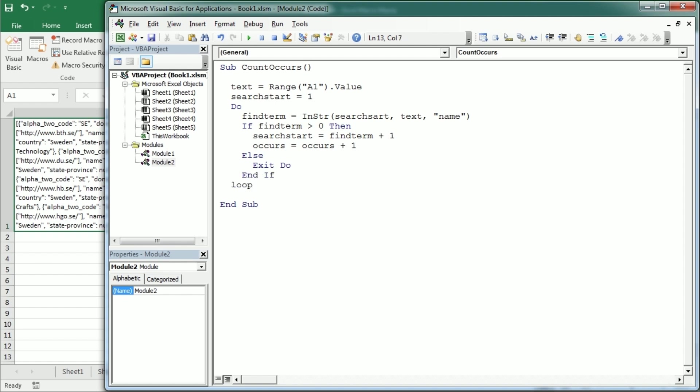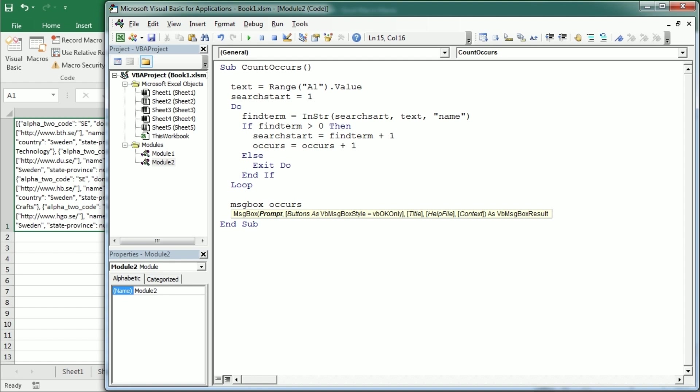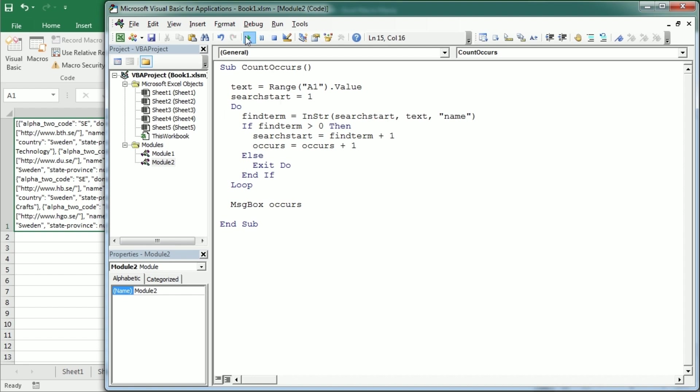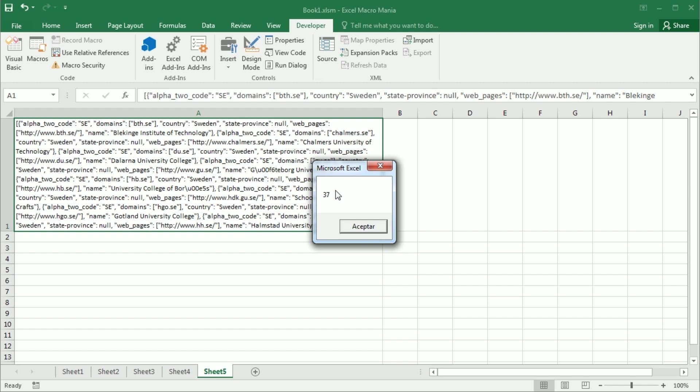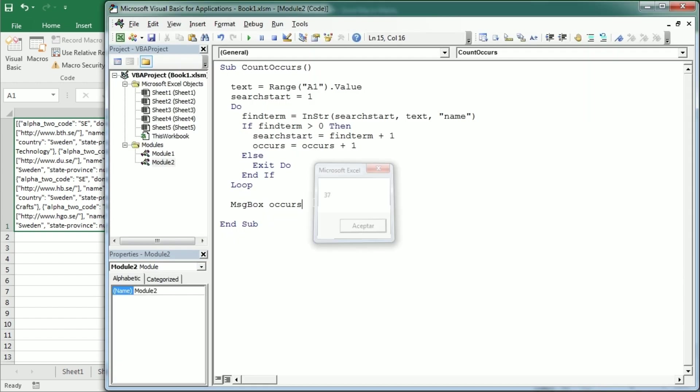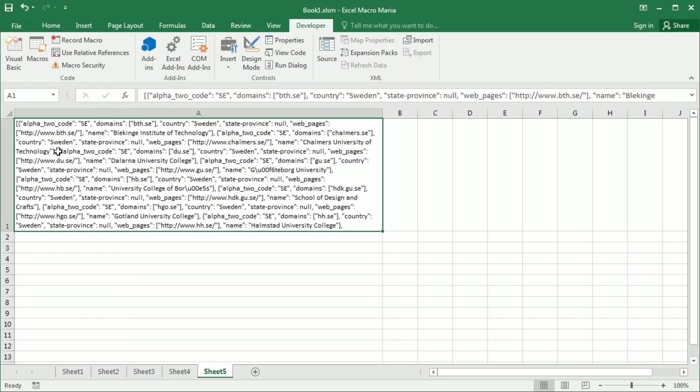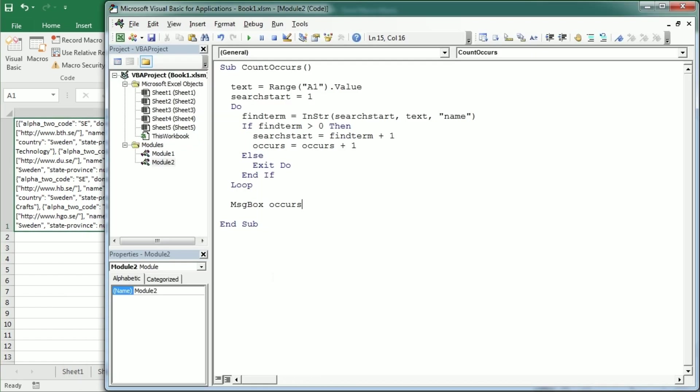And let me just display in a message box the number of occurrences in that string, which is the number of universities. And there is a mistake here. So now if we play it, as you see, we get 37 occurrences, 37 universities in the JSON response from that API that is returning the universities for a given country. So this was a bit of a more complicated example to see how we can use the InString function to also loop through the text and find terms in the text.